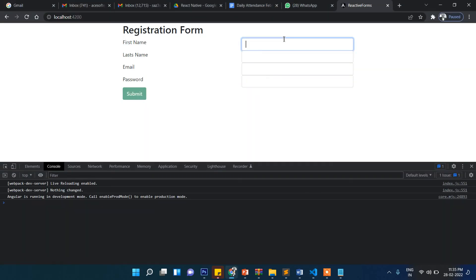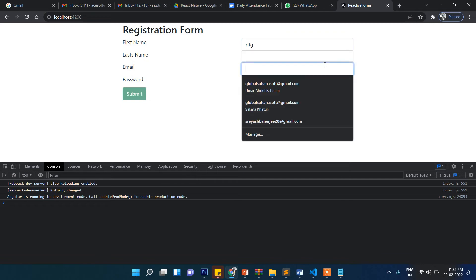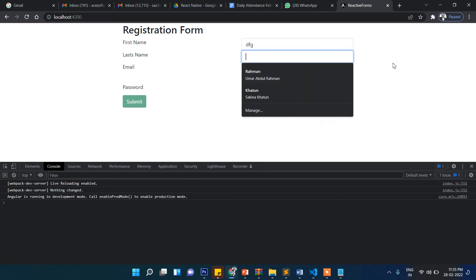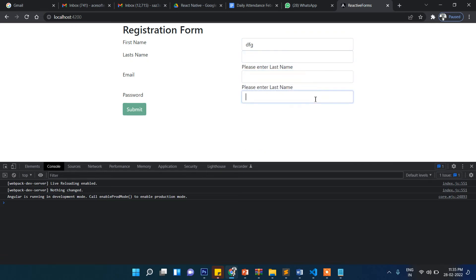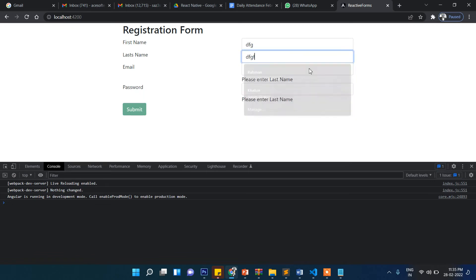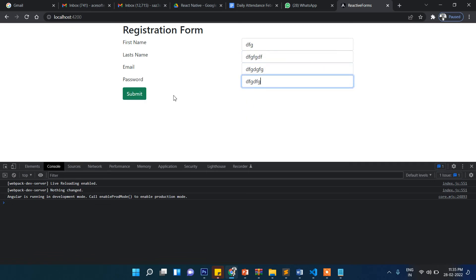If the form is invalid, the button is disabled. You can see it is disabled now. If I write something but not all fields, it's still disabled. But once all the fields are filled up correctly, the button automatically gets enabled.